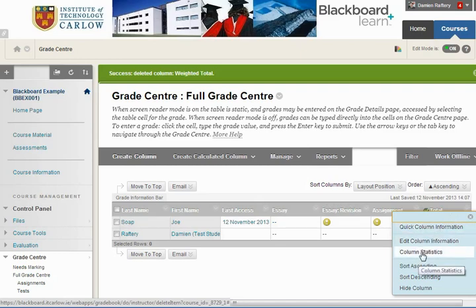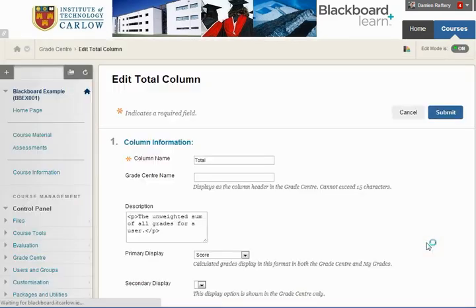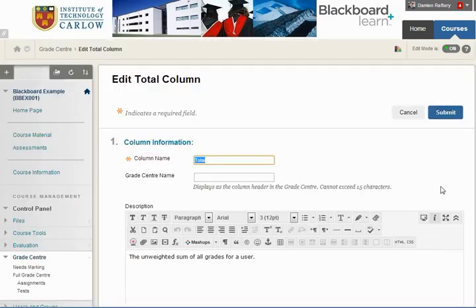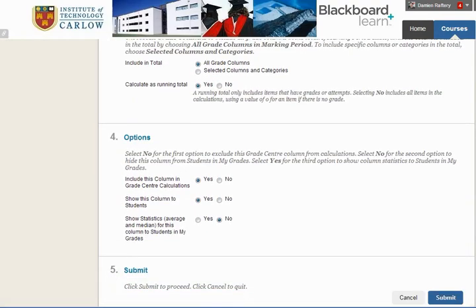We need to go to Edit Column Information and scroll down. Here where it says 'show this column to students' we need to select no, and we're also going to say no to 'include this column in Grade Center calculations.'